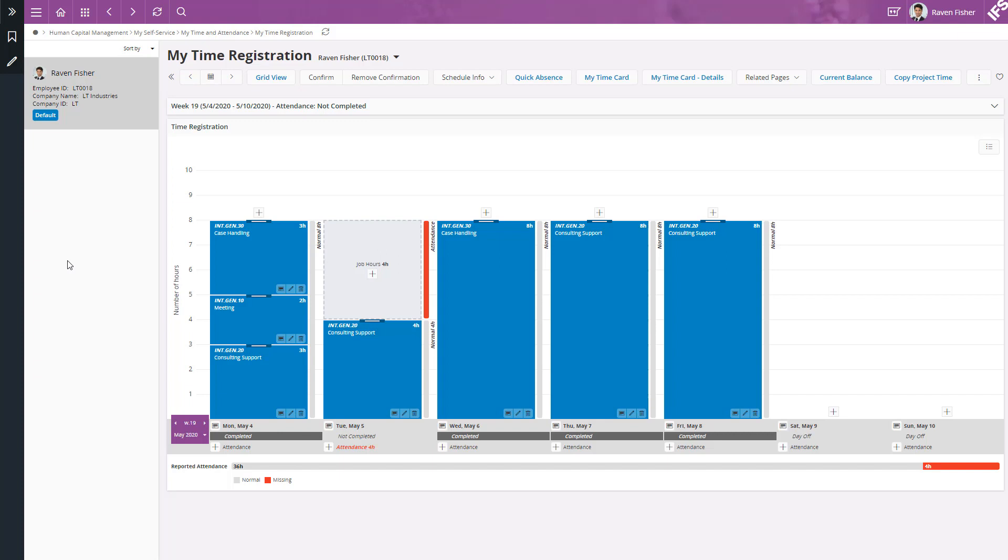And now you can see the time from previous week is now successfully copied to this week. And then I can adjust the remaining.